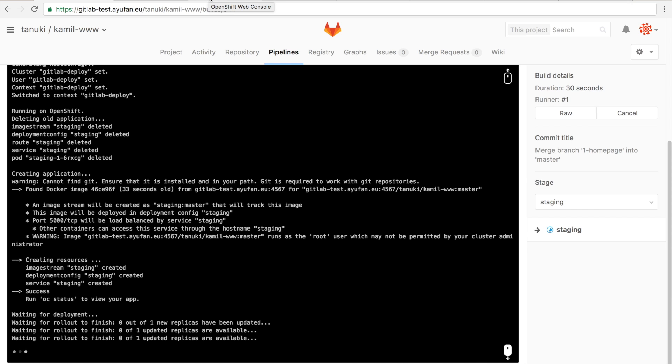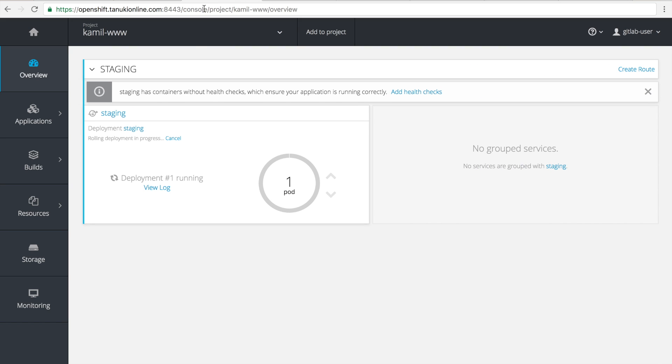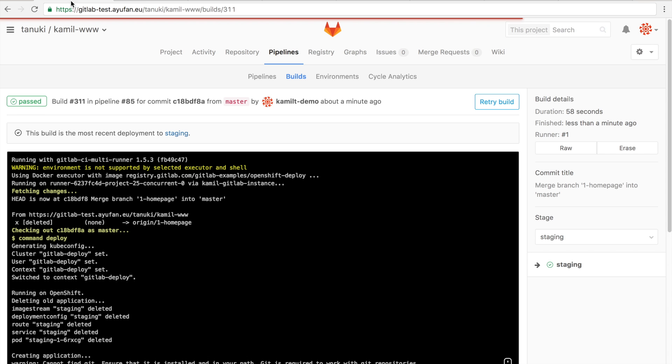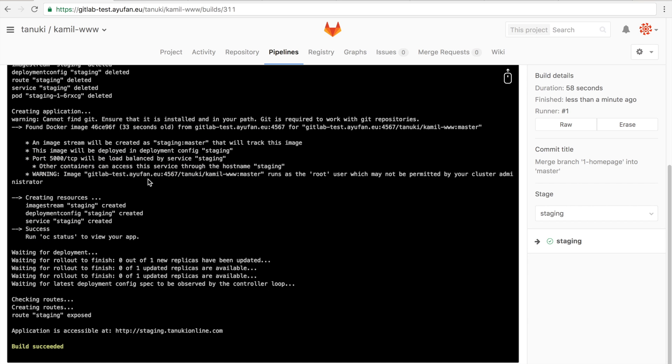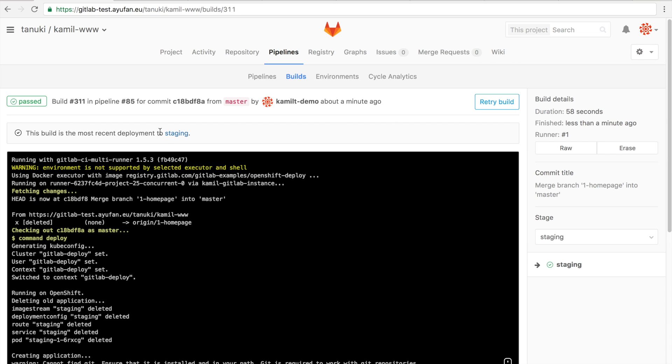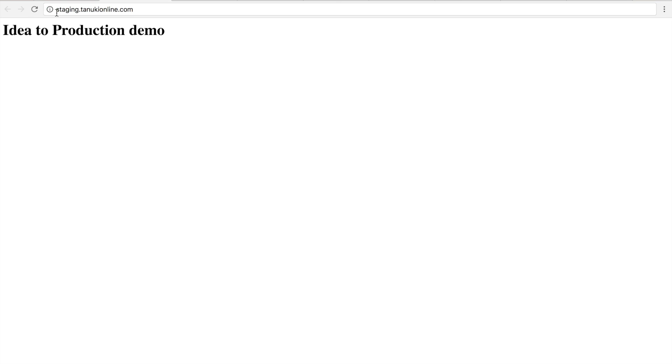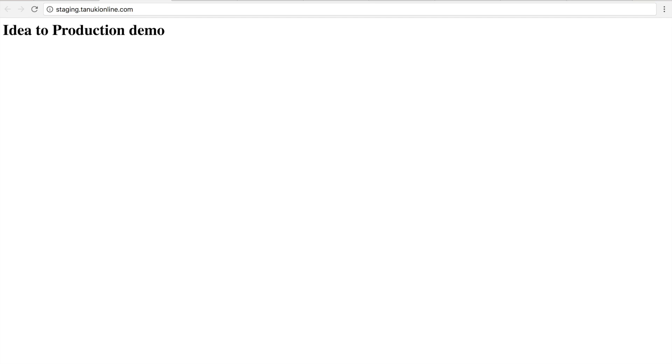You can actually in OpenShift see whether the environment is still preparing or it is already deployed. In this case, it seems to be done. The build has passed, so we should see our changes now in the staging environment. We can just follow these links and open it, and there we go. Our new changes are live in the staging area that was prepared by auto deploy.